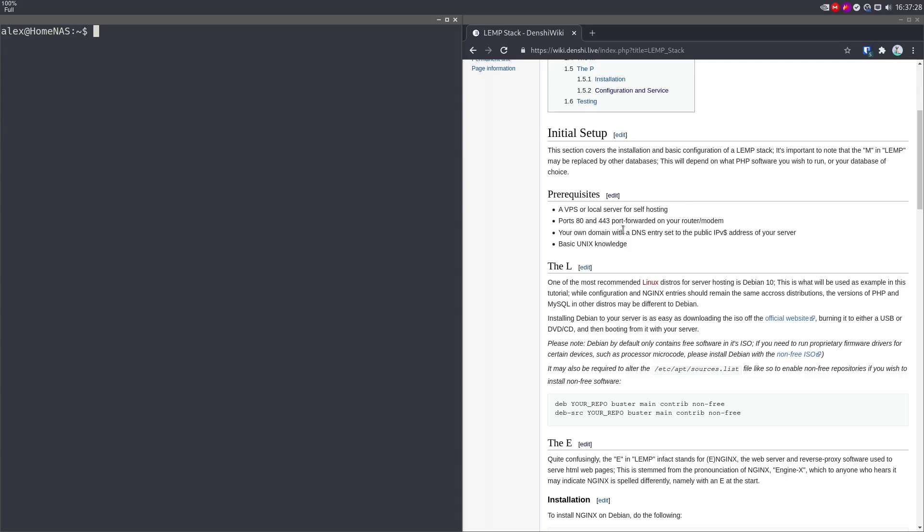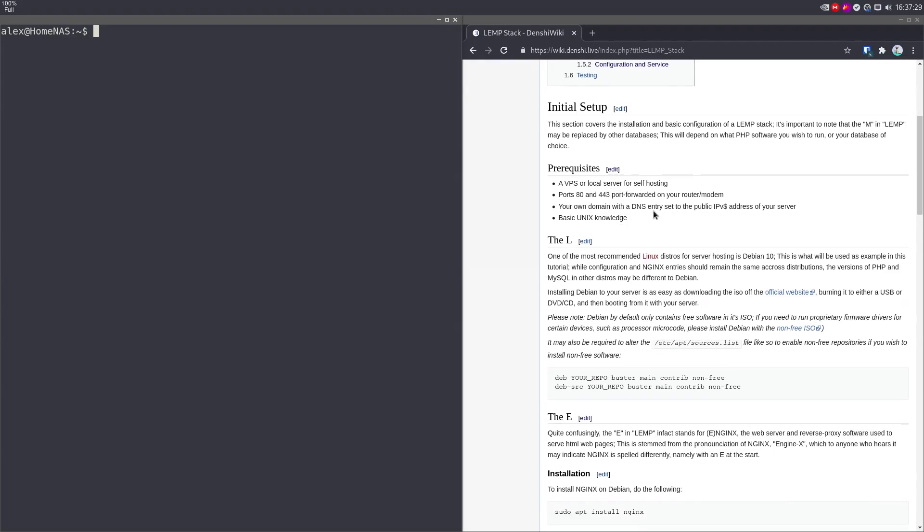You need your own domain with a DNS entry set to public IPv4 of your server, so a domain entry, and some basic Unix knowledge. The domain entry is not necessary, but you do need it if you're going to generate an SSL certificate.